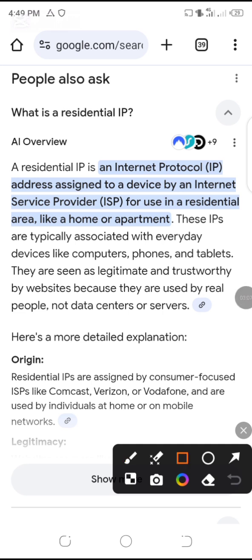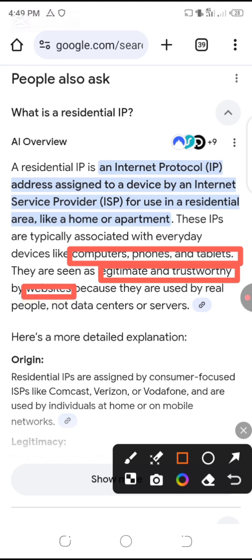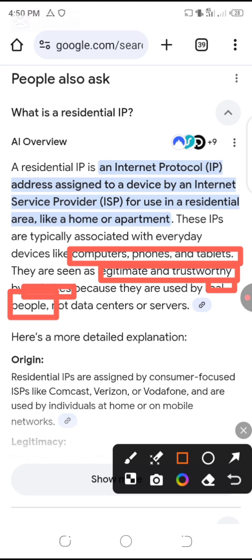Let me point out the key points. It says these IPs are typically associated with everyday devices like computers, phones, and tablets. They are seen as legitimate and trustworthy by websites because they are used by real people — not data centers or servers. So that's the reason we are talking about residential IP. It is more like real people. For instance, if you are using your normal ISP, which is internet service provider, and you are not using a VPN connection —